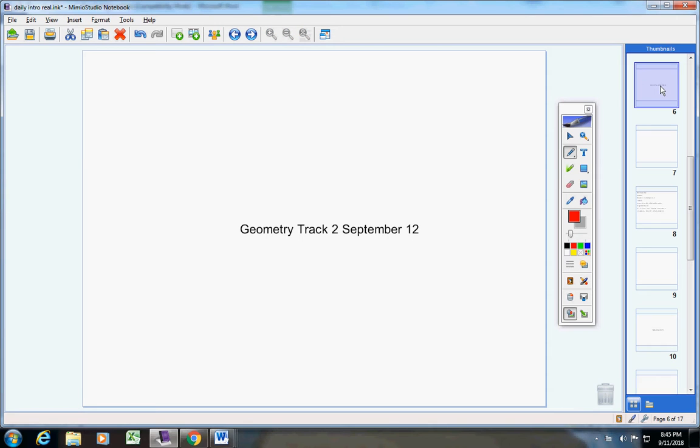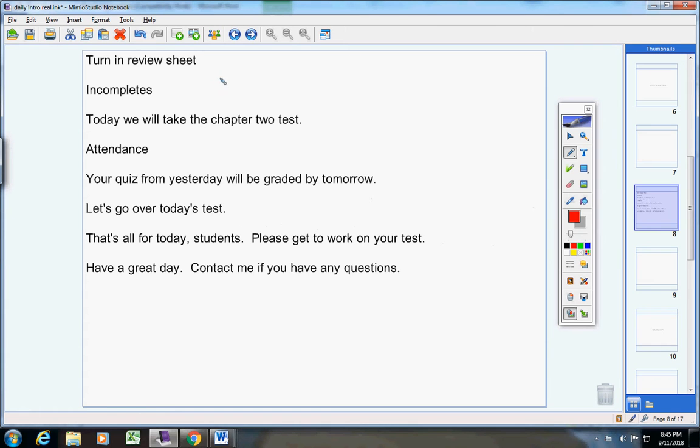Welcome to class today geometry students on this wonderful Wednesday the 12th. I hope you guys are doing well today. Let's jump right into today's announcements. First of all, please turn in your review sheet.